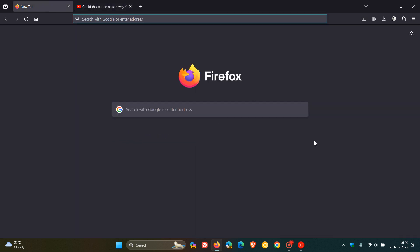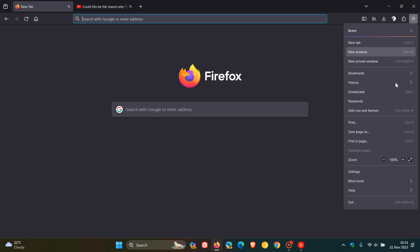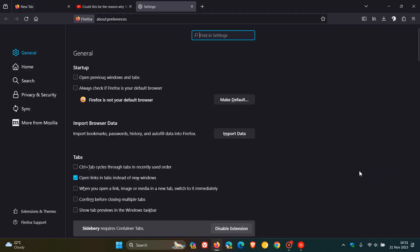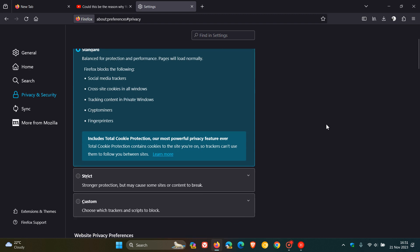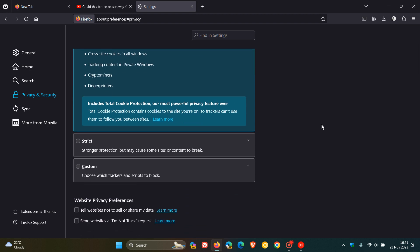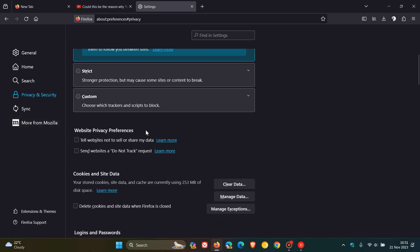Then moving on to the second privacy enhancement, the browser now supports a setting to enable global privacy control. For this one, we're going to head over to our settings page, privacy and security. And yeah, if we scroll down just a little bit, you'll see website privacy preferences. Now, both of these settings are turned off by default, so you have the option to opt in and turn those on. And as you can see with this opt-in feature, the browser informs the websites that you don't want your data to be shared or sold. So that's a bit of a privacy improvement rolling out in version 120.